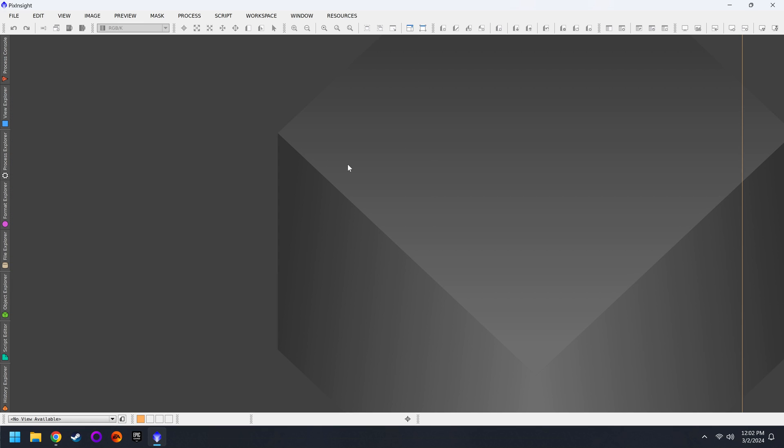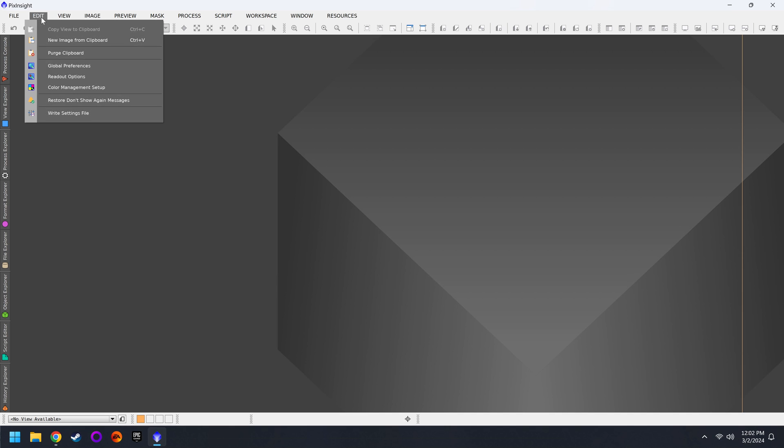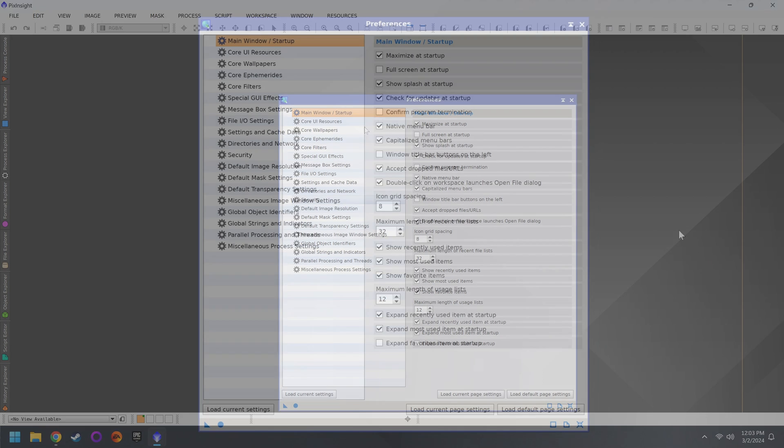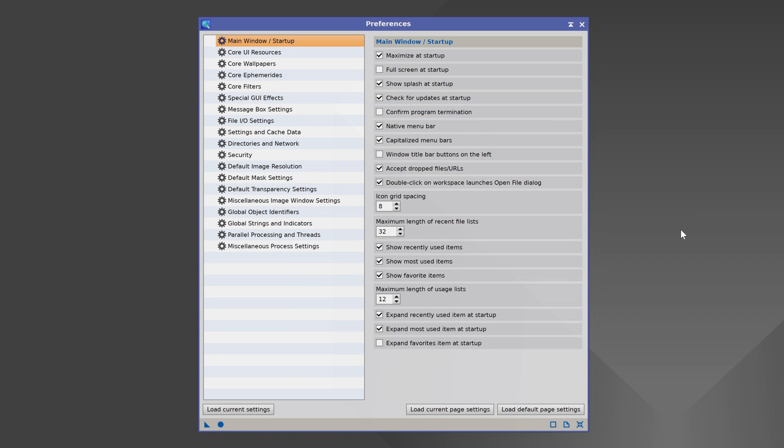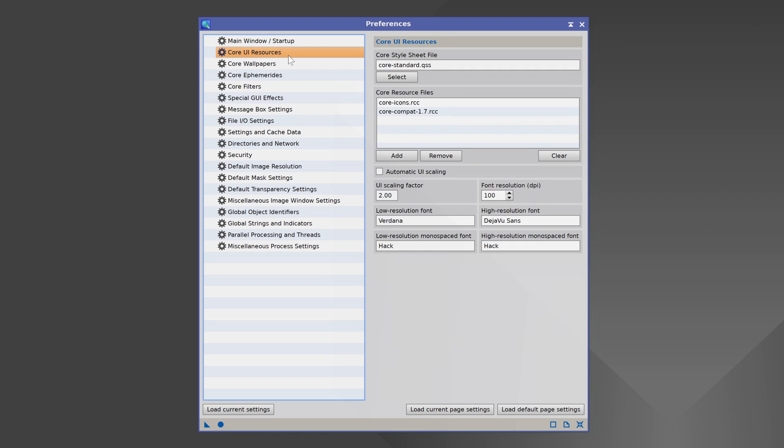Next we're going to focus on the PixInsight settings. For this we'll go up to Edit, Global Preferences, and you have a ton of settings that you can play around with here, but I'm going to try to keep this as streamlined as possible. First we're going to go to Core, UI Resources, and the number one problem that beginners have is the user interface size. Very often it's too small. So here's what we're going to do.